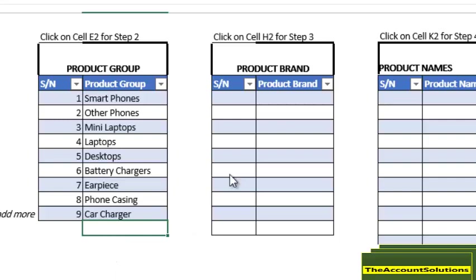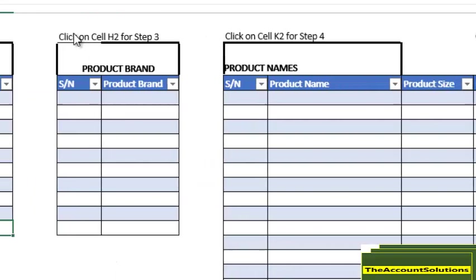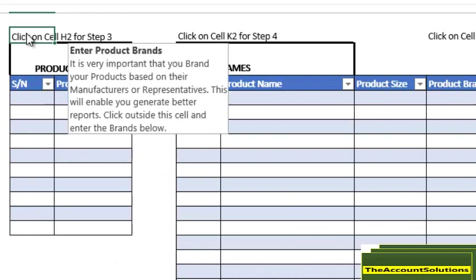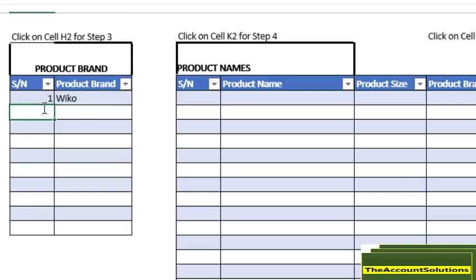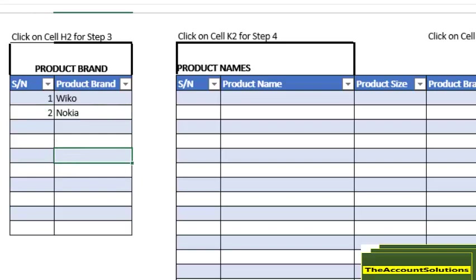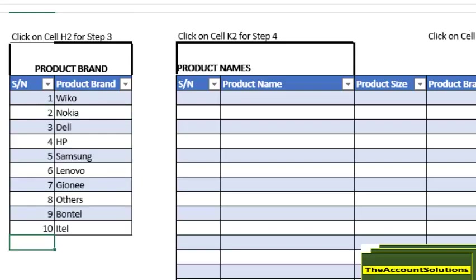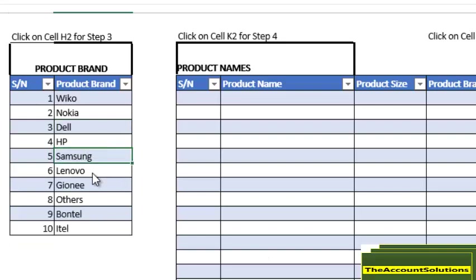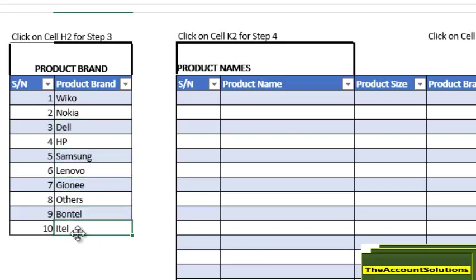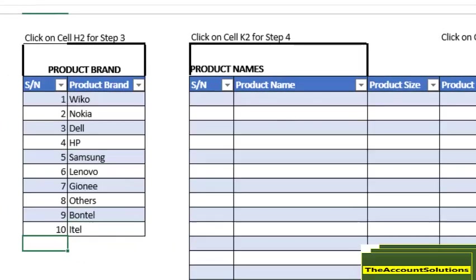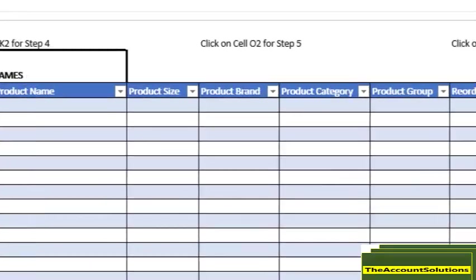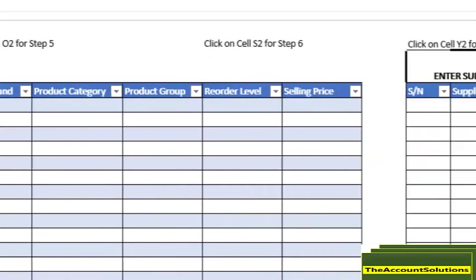Next you need to do is to put in the product brands. That's the manufacturers that make this product you are about to sell. I'll just put Wiko, Nokia, and I'll just go ahead and put the rest of them. So I have Dell, HP, Samsung, Lenovo, iTel, and others.